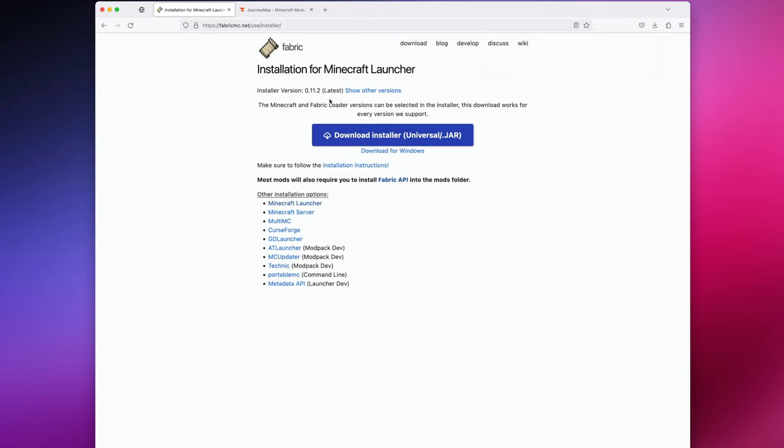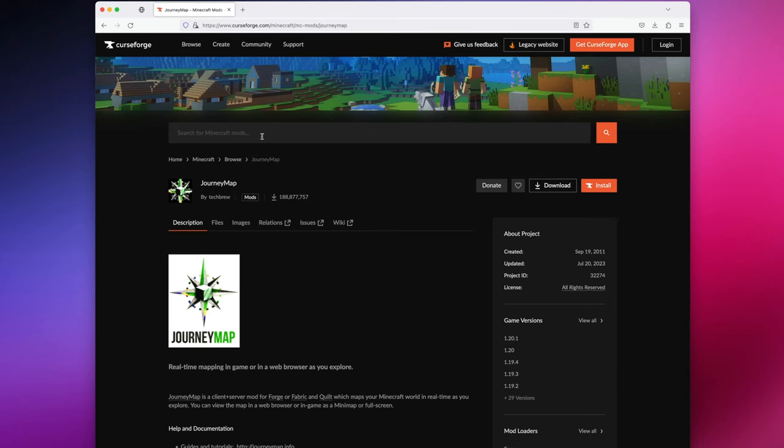If you're downloading Fabric, this link will also be in the description below, and pretty much once you get them installed, it's a very similar process. If you're downloading Fabric, you would just need to hit Download Installer right here.